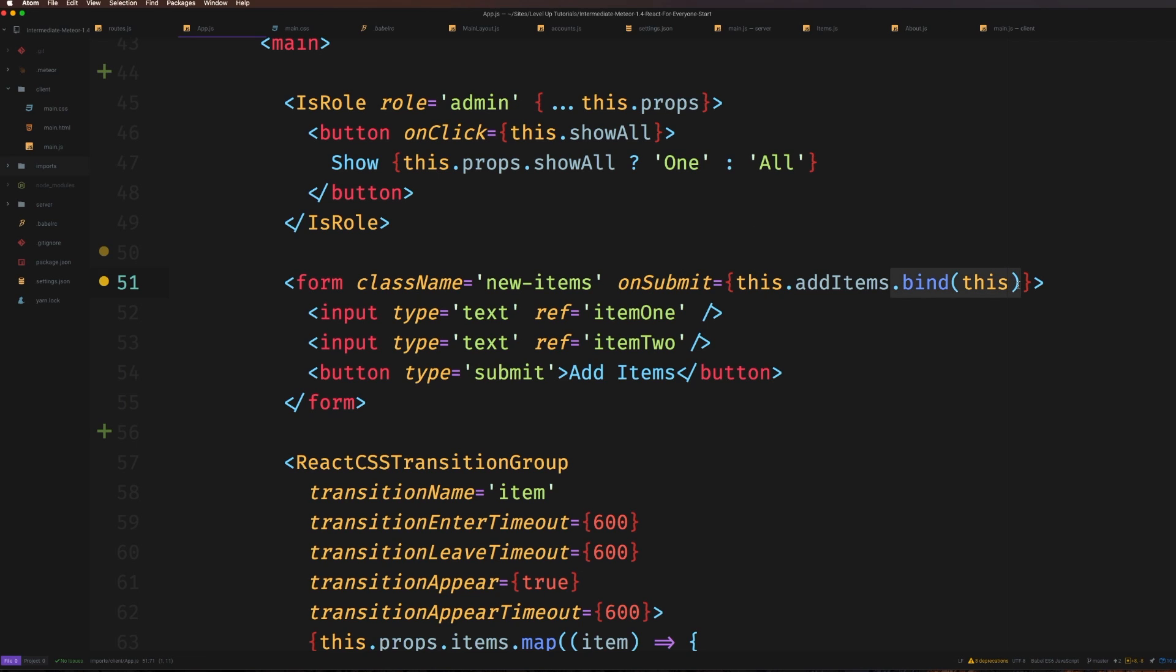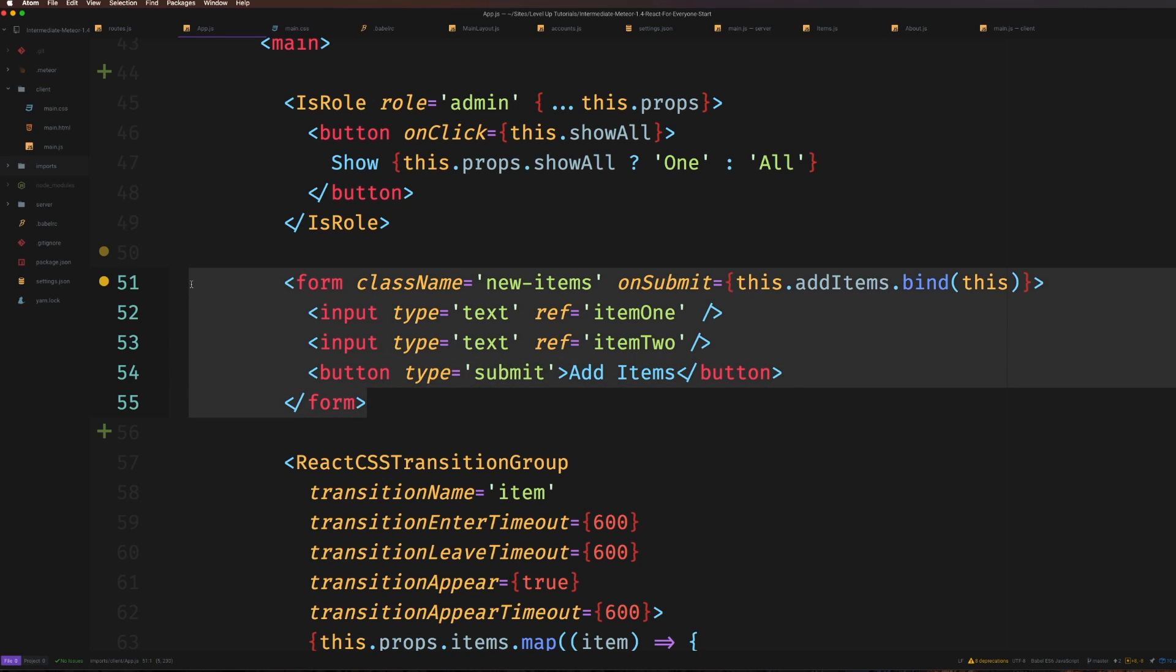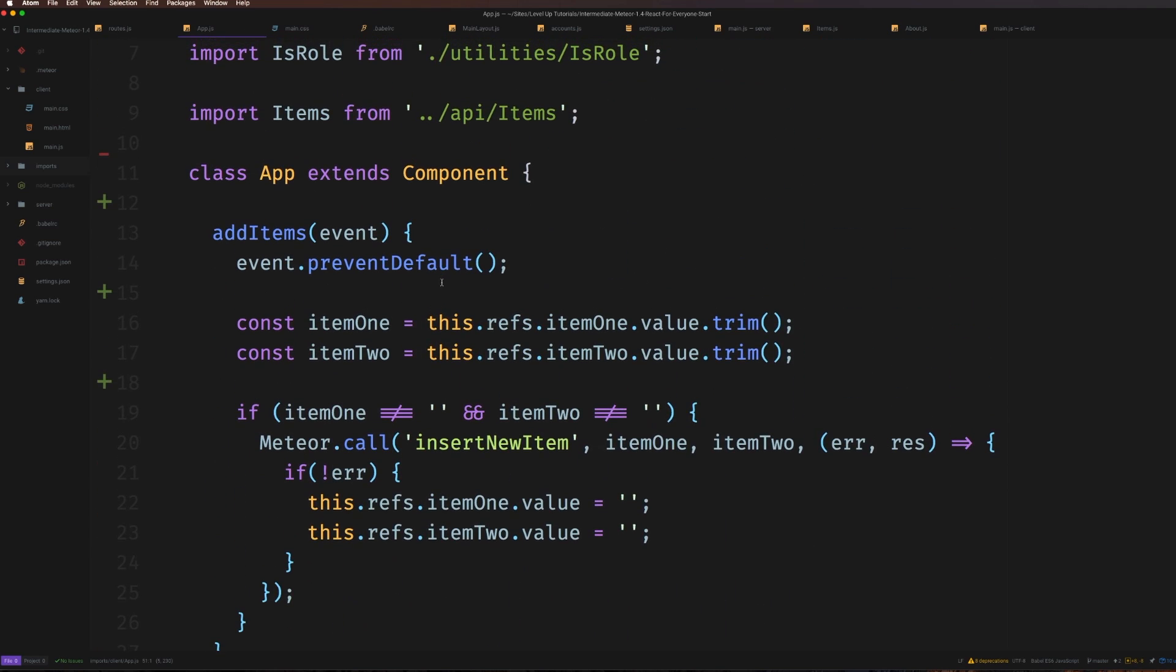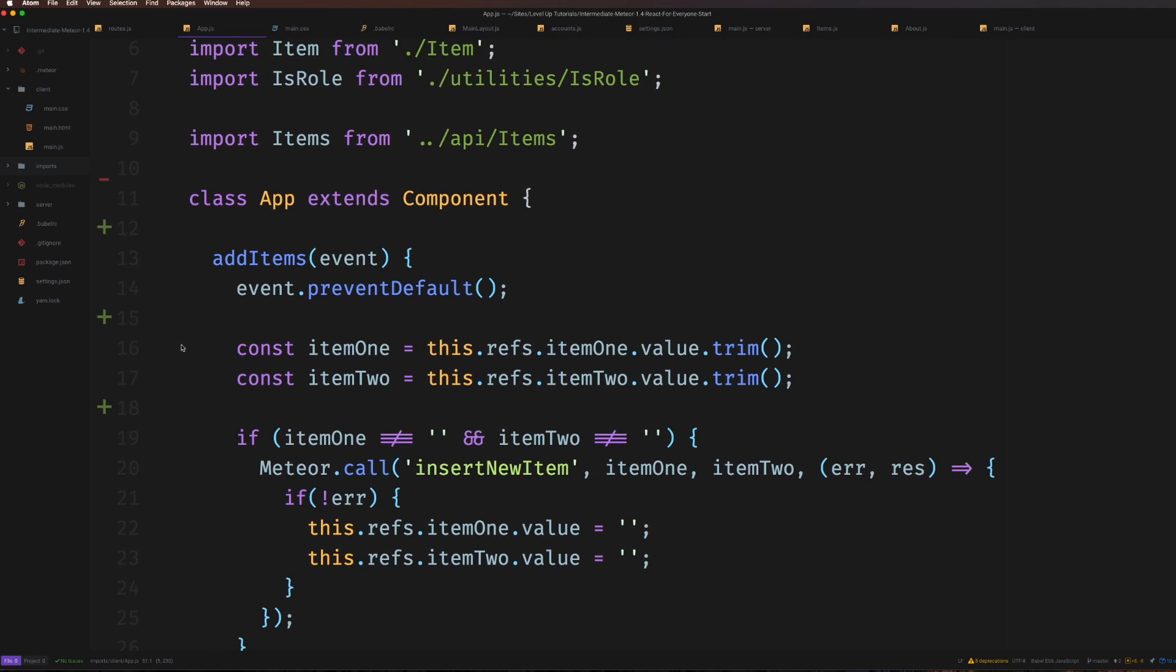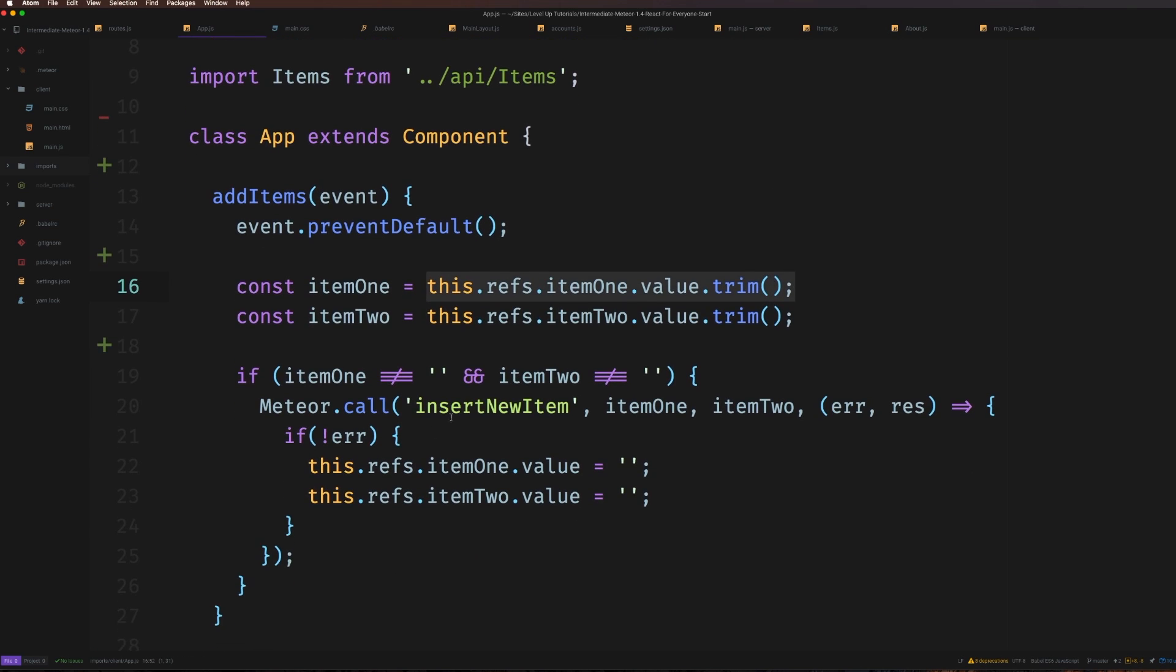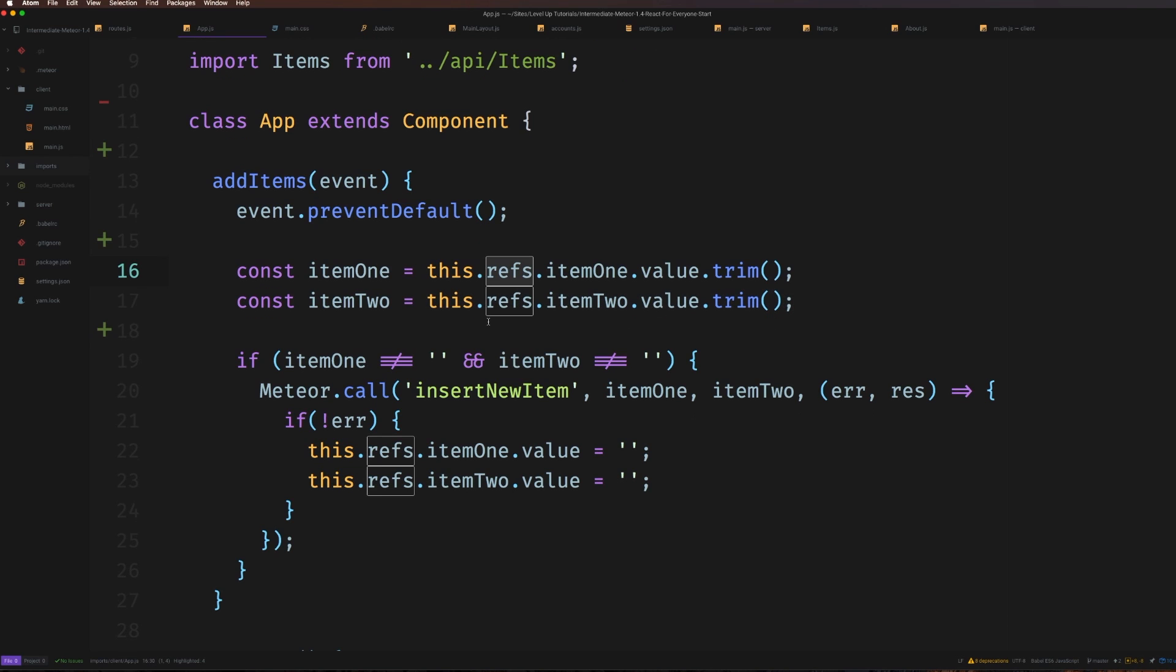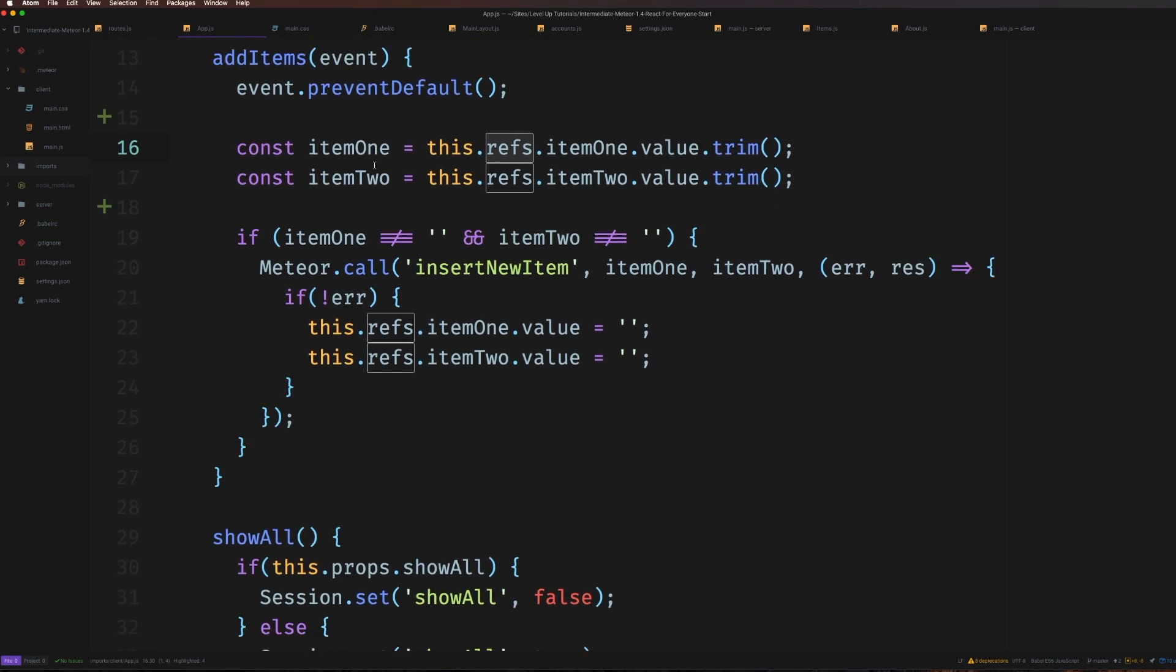For instance, in this application - which is a Meteor and React voting application - we have a form with two items that we're going to vote on. When we submit, it hits a function called addItems which grabs the values using this.refs and then hits the server.